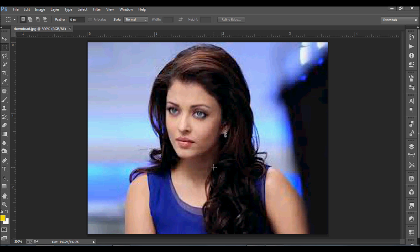Hi guys, welcome to Photoshop Tutor India. Today we will discuss a very common and important problem that we can solve in time of designing and auto printing. Sometimes we get low resolution short images and we have to use them in a print file. It's a very embarrassing situation when you use an image and it will not work well — it loses its sharpness.